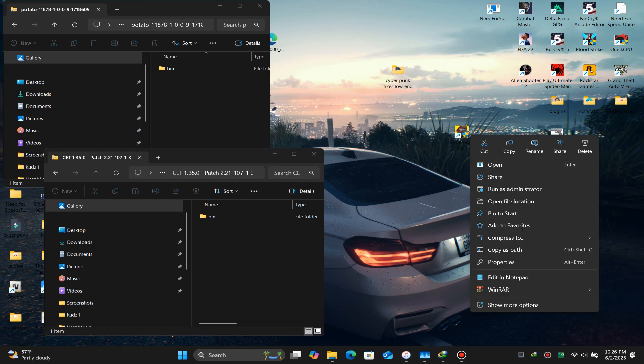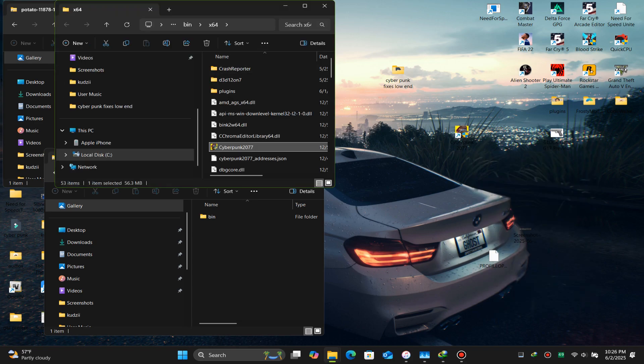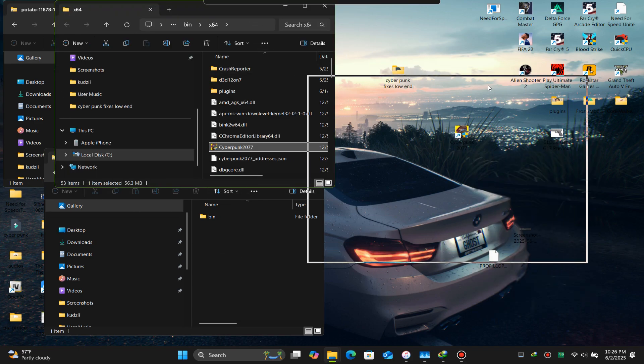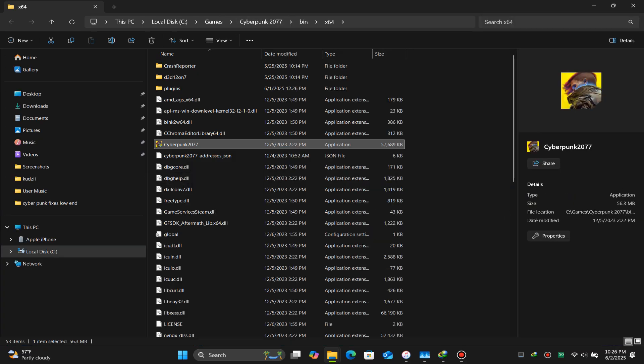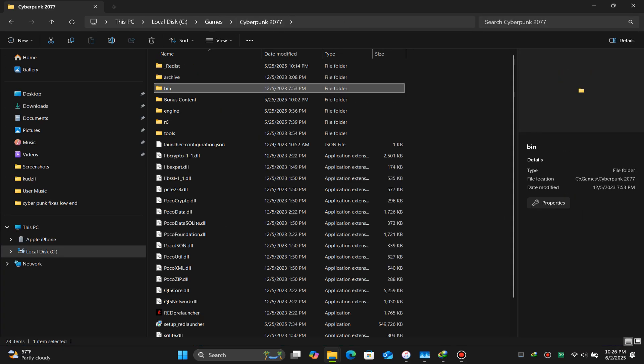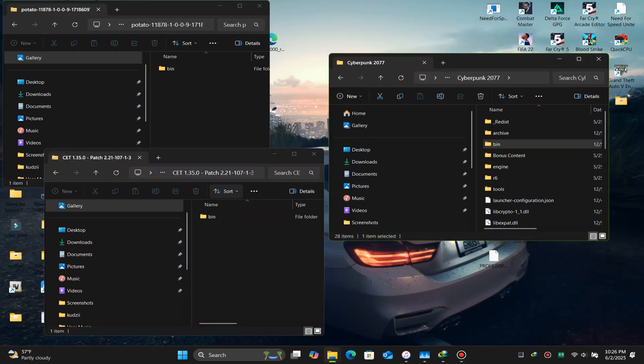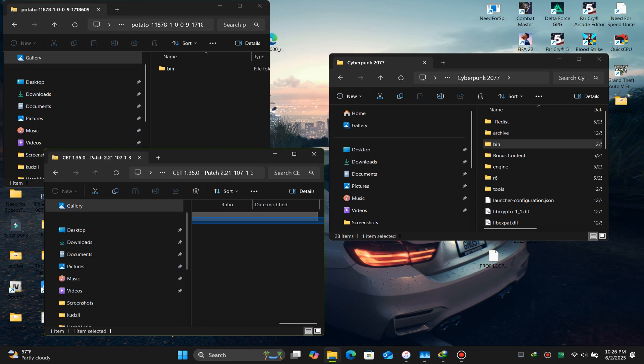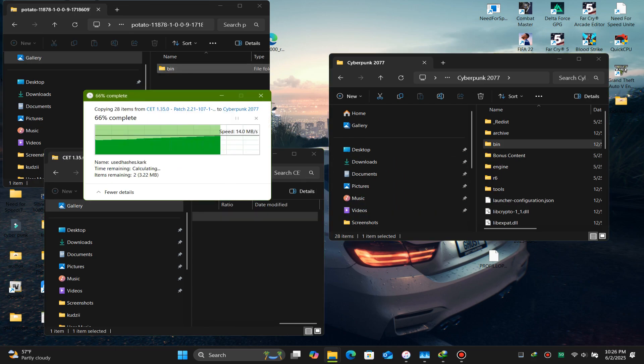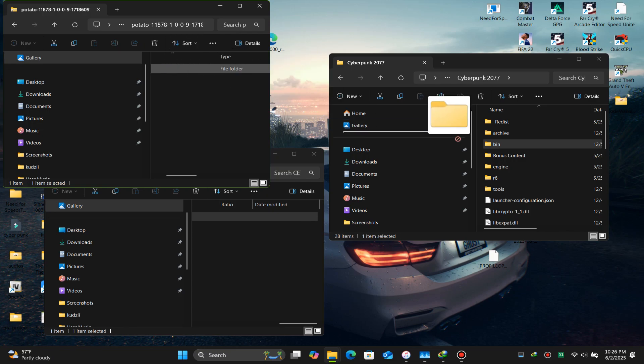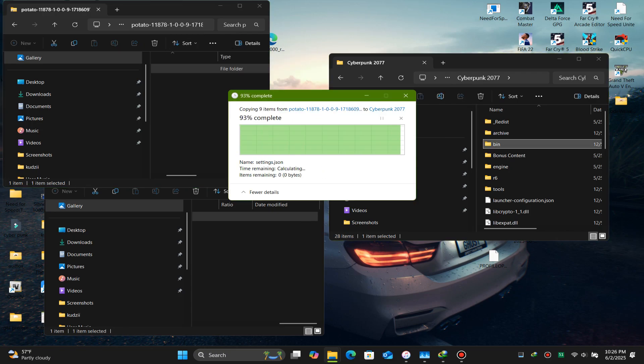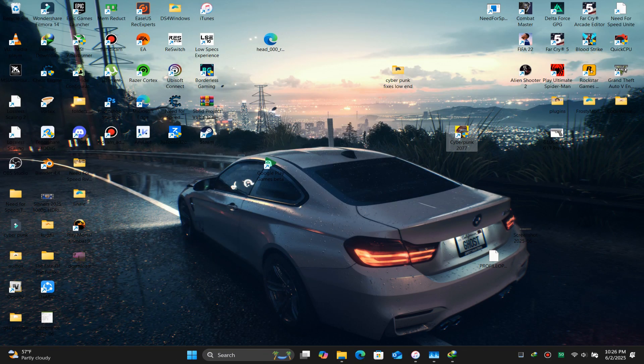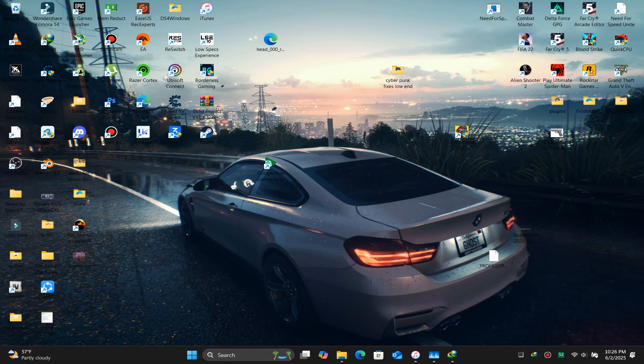Once the two zip files are done, open your Cyberpunk game folder path and drop both bin folders into your game directory. Now if you have the latest release of the game, everything should be working fine. If not, stay tuned.